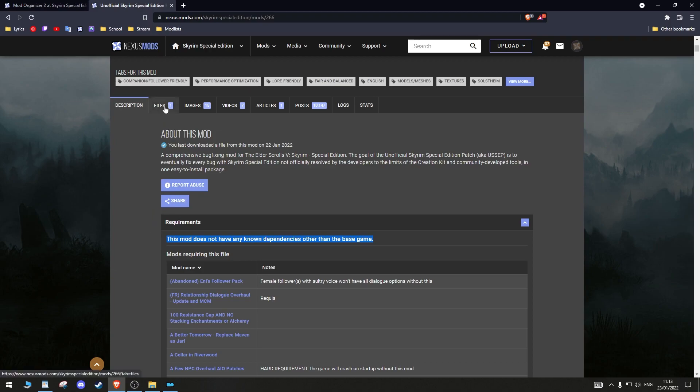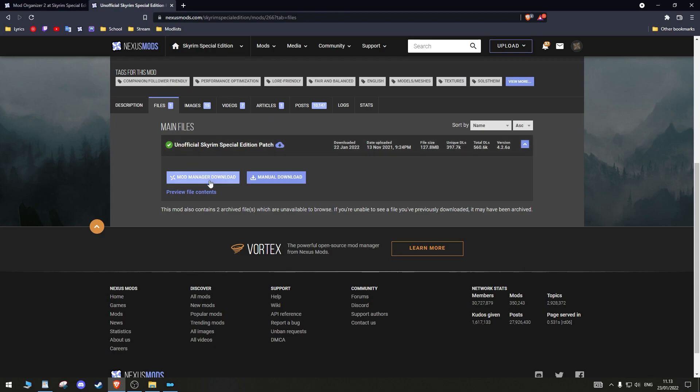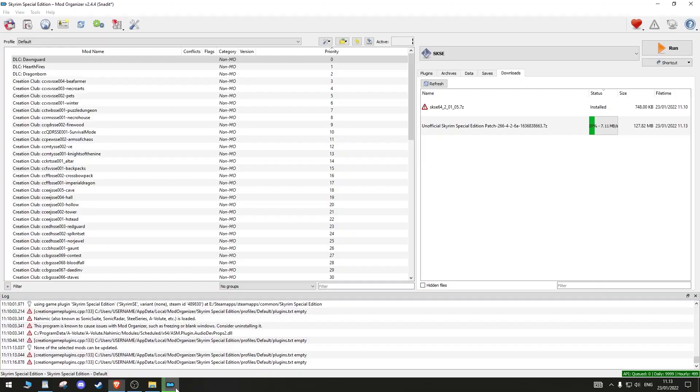Go to Files. Click Mod Manager Download on the main file. Now it shall automatically start downloading in the Downloads tab on the right side of MO2. If this for some reason doesn't work, this is how you manually download a mod into MO2.